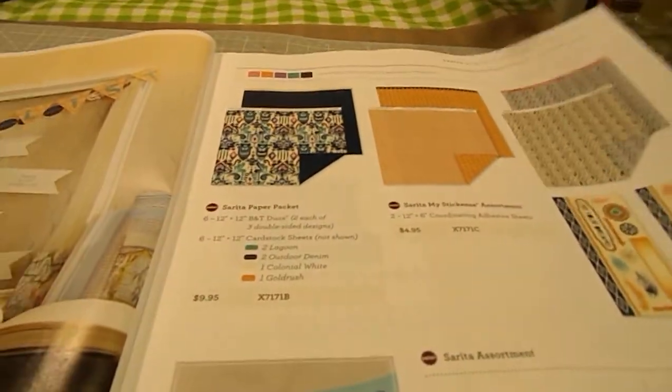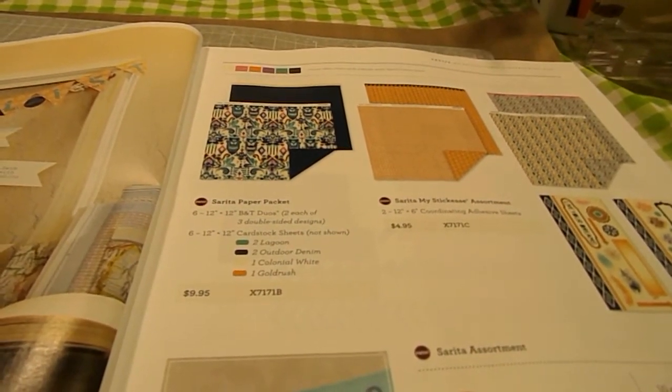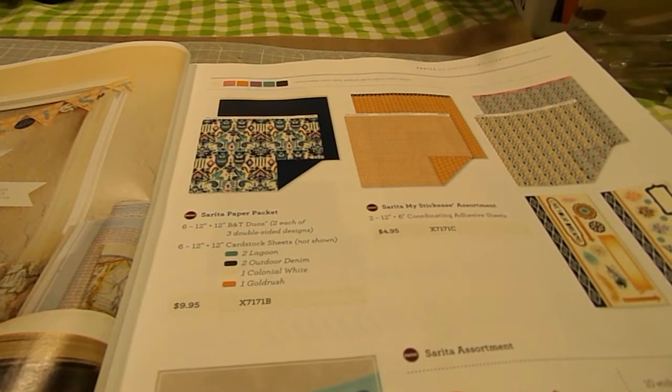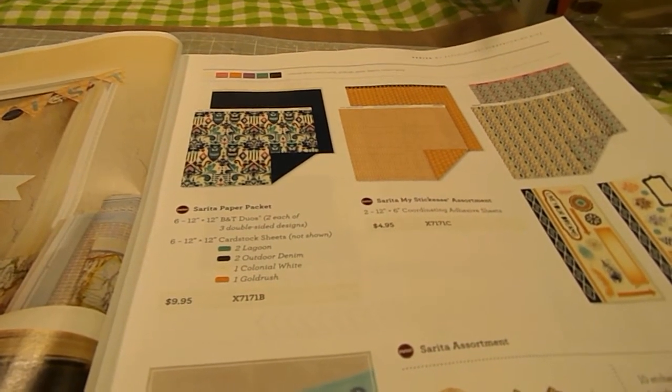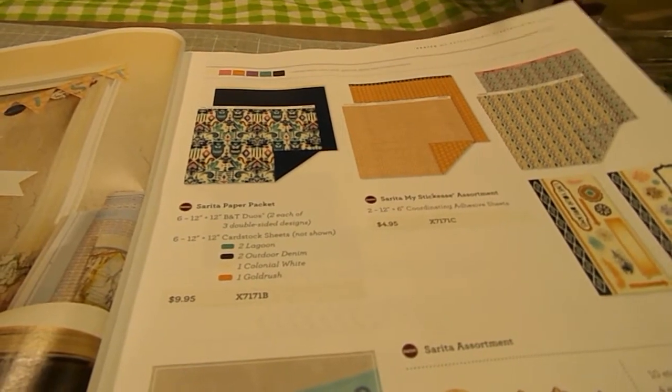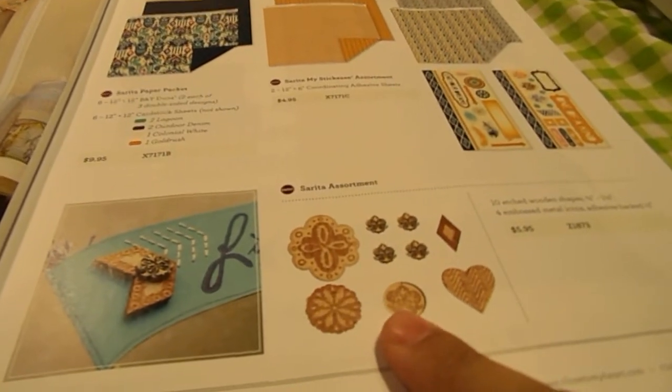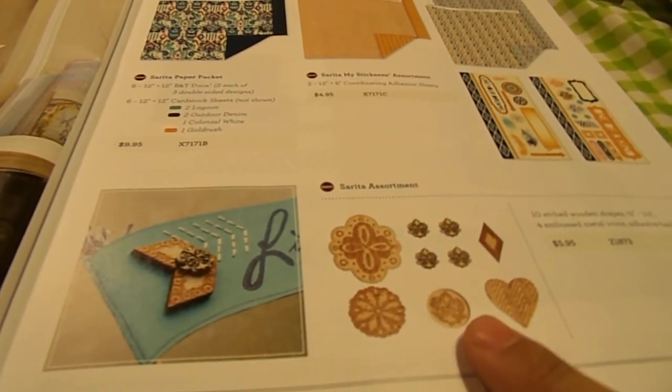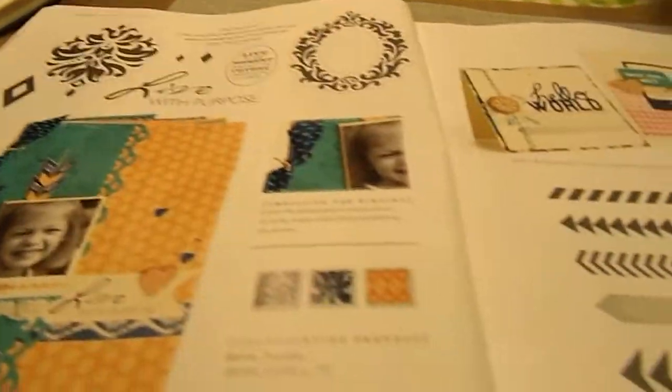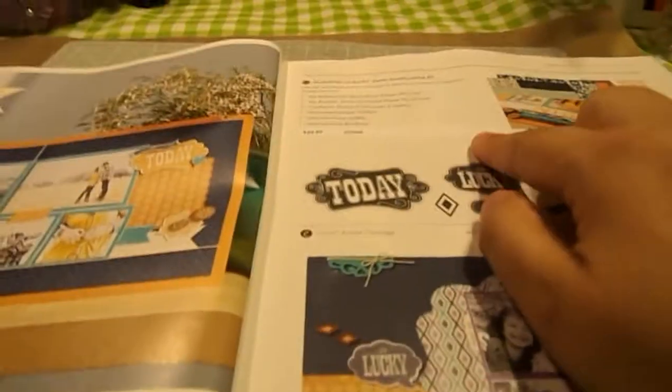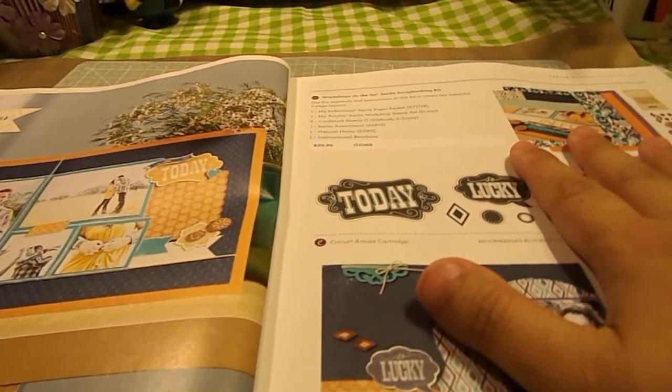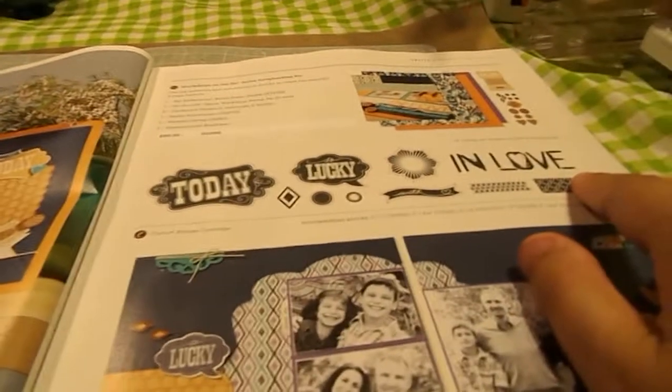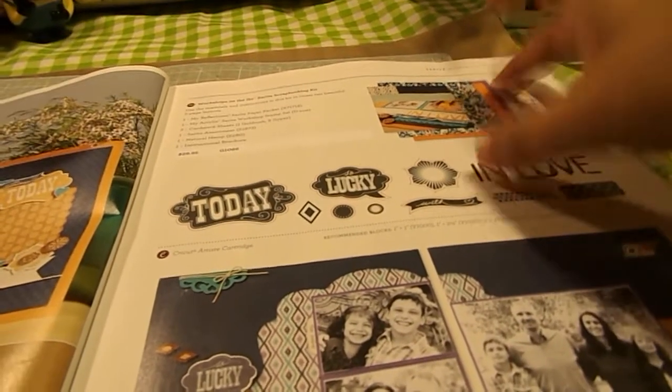Our next line is called Sarita. And it's got shades of purple, denims, gold rush, and cotton candy colors. As an embellishment part here, these are wood etched embellishments. And then it's got some coordinating stamp sets. And then again, it has a Workshop on the Go, which is a complete scrapbooking kit with its own individual stamp set that is only for that kit.